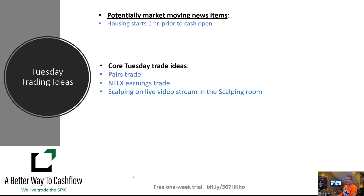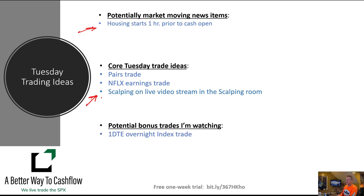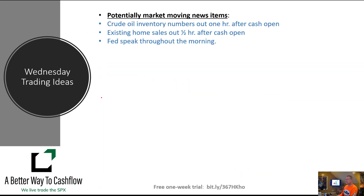Tuesday we have housing starts coming out one hour prior to the cash open — that might kick off our scalping session, sometimes it moves the market. Core trade ideas for Tuesday: we've booked profits on our pairs trade, so we'll be looking for a couple of new pairs trades. We also have Netflix coming out with earnings, so we'll be doing an earnings trade on Netflix. Of course we'll be in the Zoom session live scalping all day on Tuesday. We're also going to look at doing an overnight one-day-to-expiration index trade — we've had a lot of success with those recently.